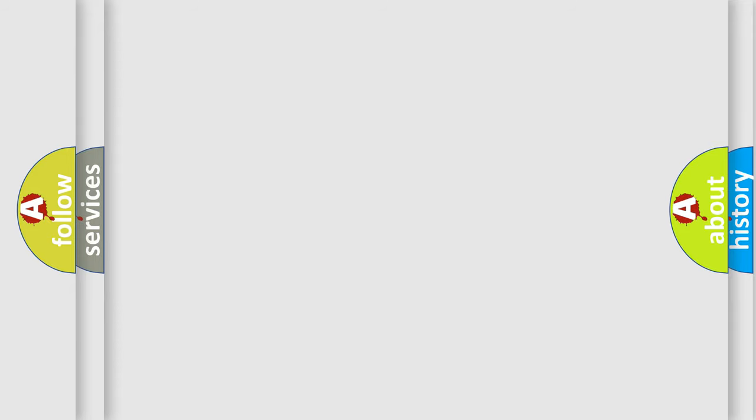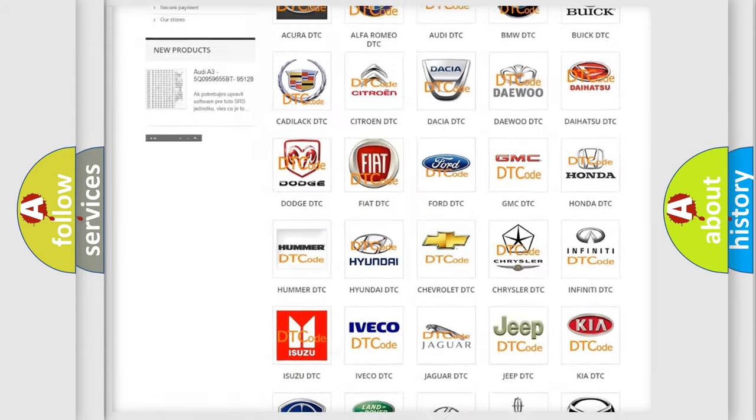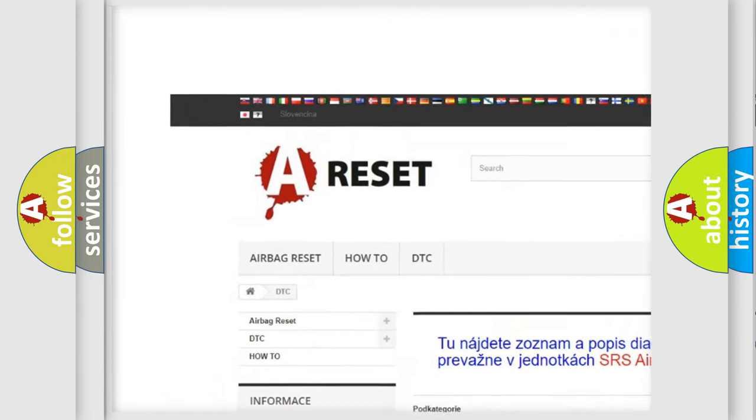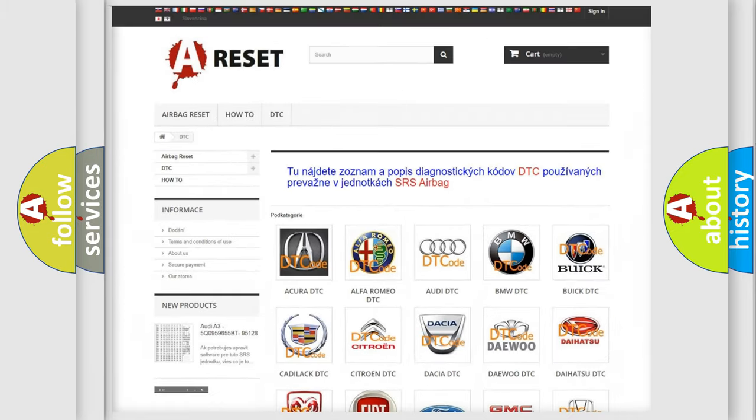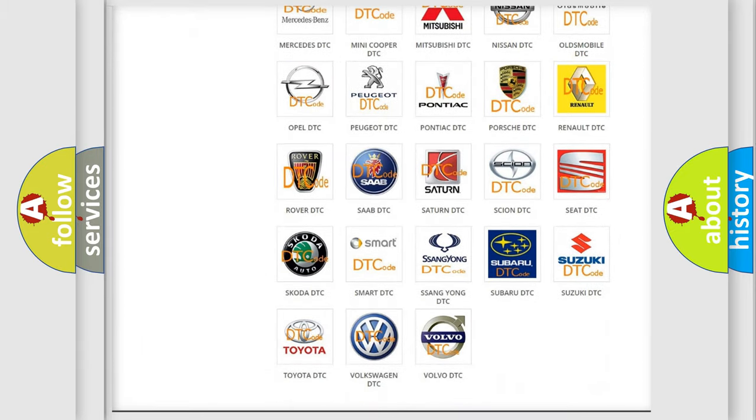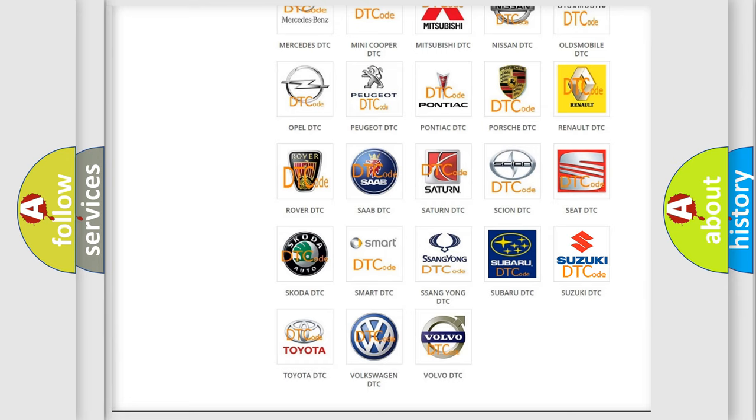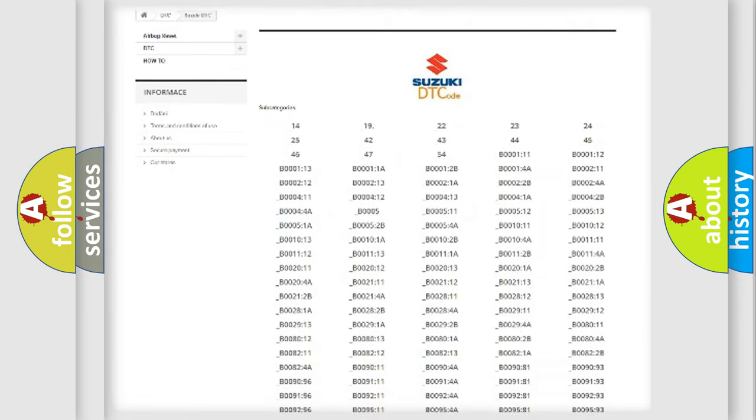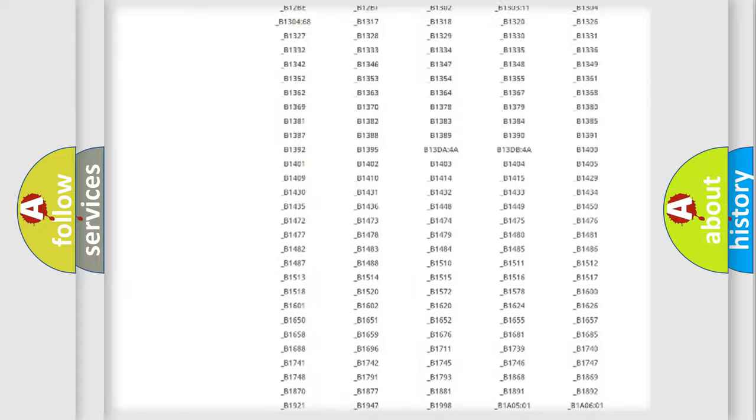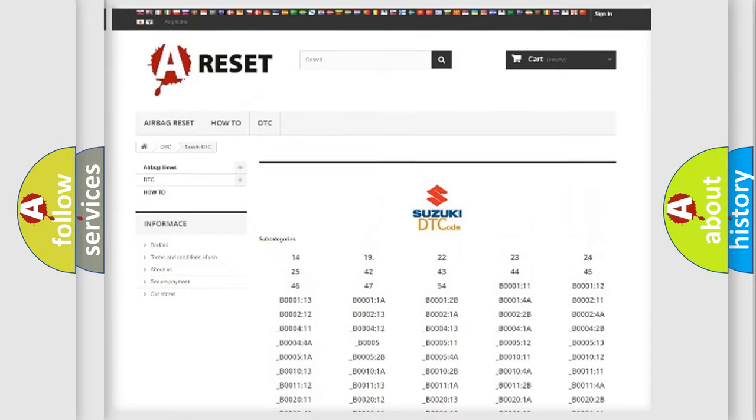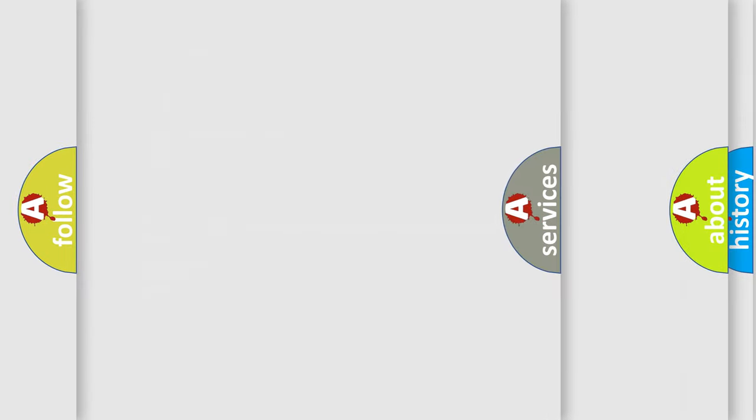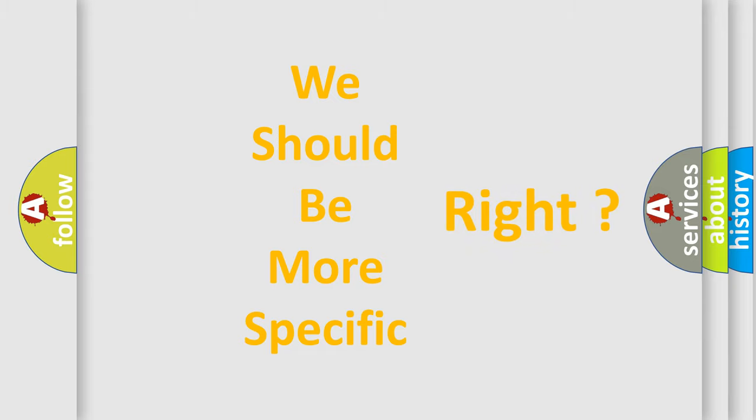Our website airbagreset.sk produces useful videos for you. You do not have to go through the OBD-II protocol anymore to know how to troubleshoot any car breakdown. You will find all the diagnostic codes that can be diagnosed in Suzuki vehicles, also many other useful things. The following demonstration will help you look into the world of software for car control units.